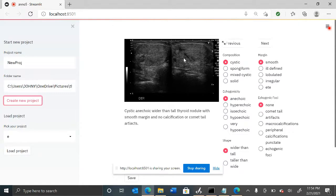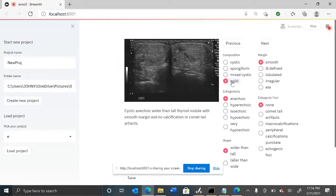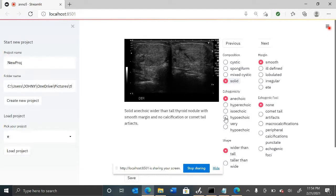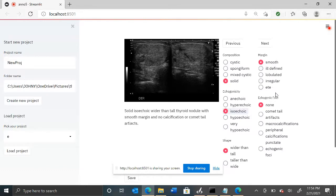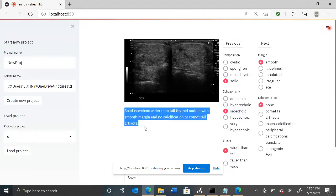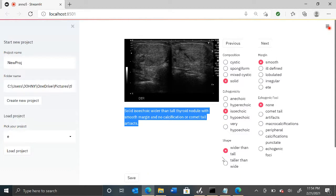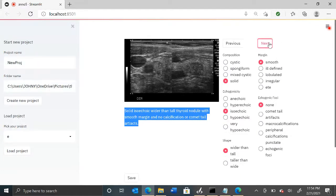This is a type open thyroid database and this nodule looks solid and it looks isoechoic. It's wider than tall, it has smooth margins, and let's say no echogenic foci. Here you can see there is a description of that nodule, and now if I hit 'Next' it will pick up the next nodule.